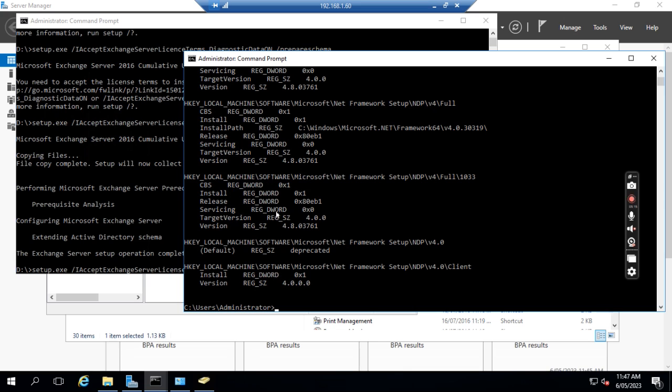This needs to be done on the domain controller which has the Azure Active Directory connector installed.